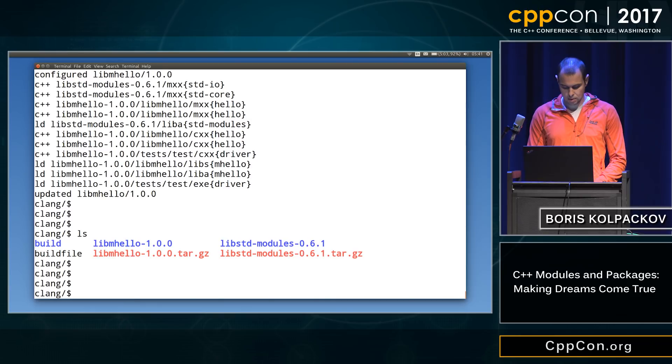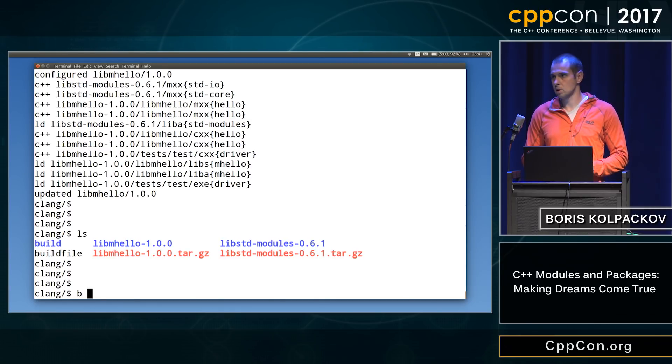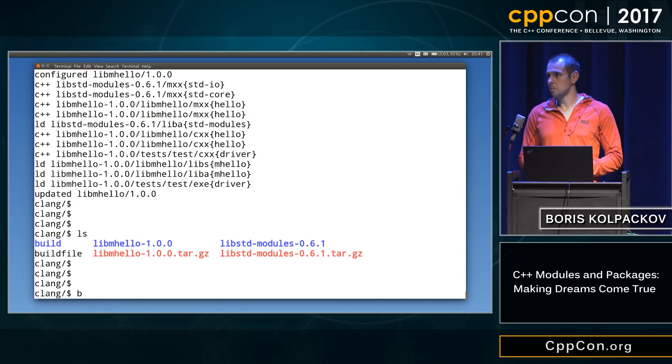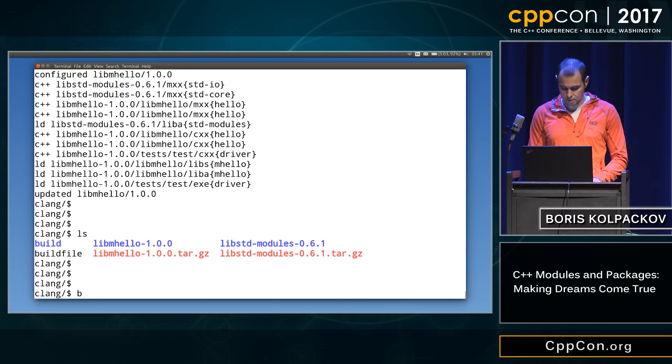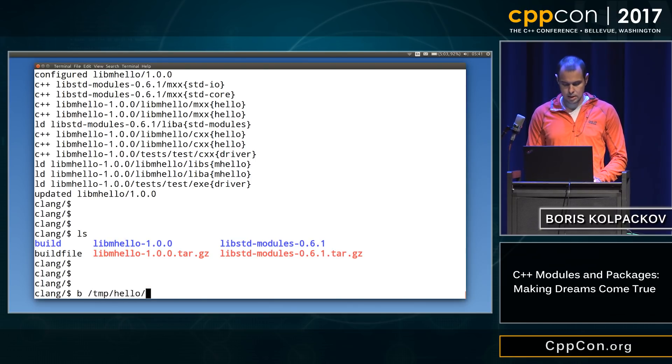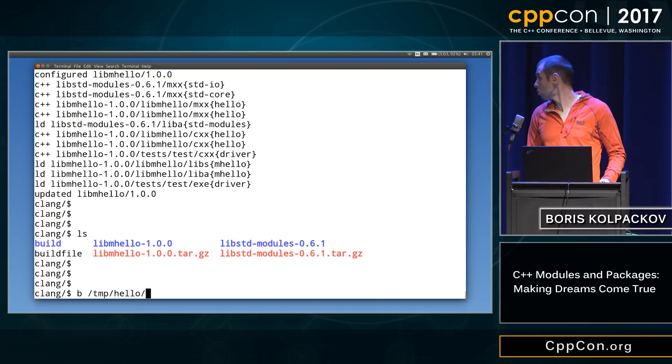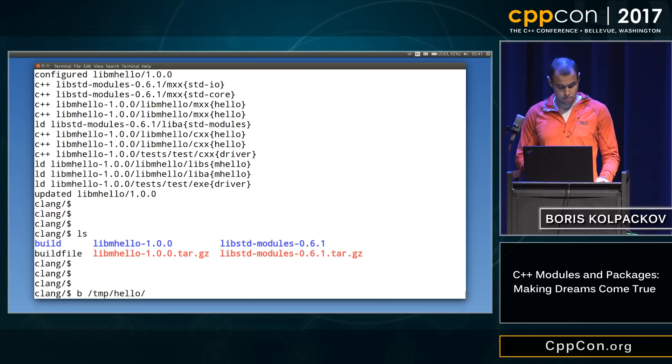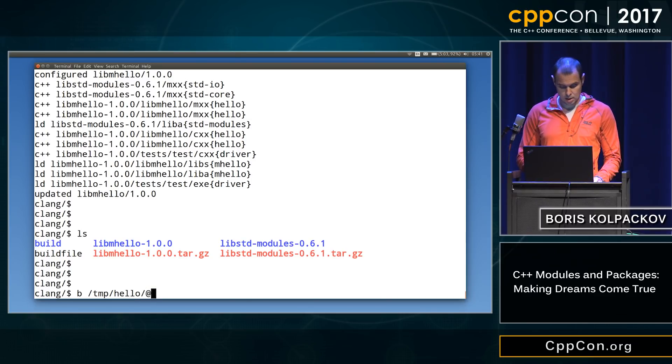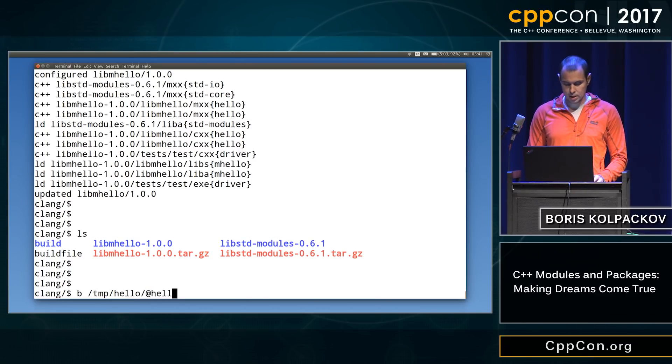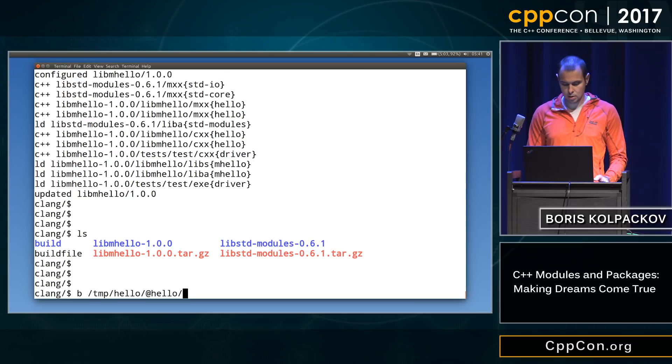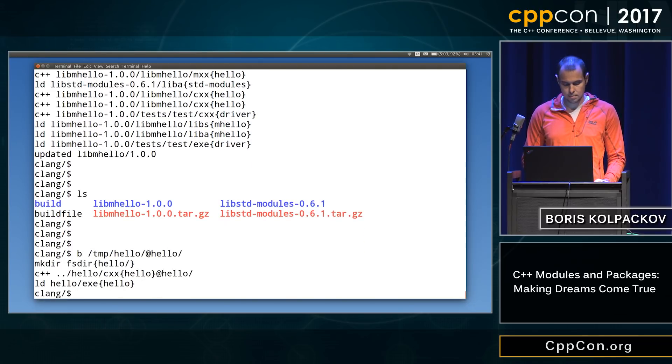All right, so let's see how we can, so now we're gonna build this library, this little program in this configuration. Hopefully, you know, magically everything will work. So this is where our source lives. So we're building it in this configuration. Let's build it in the hello subdirectory.